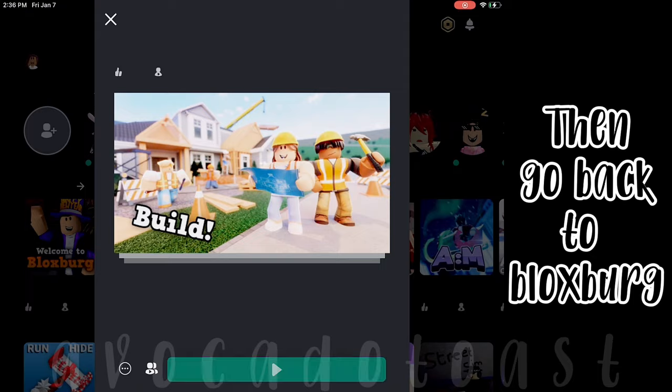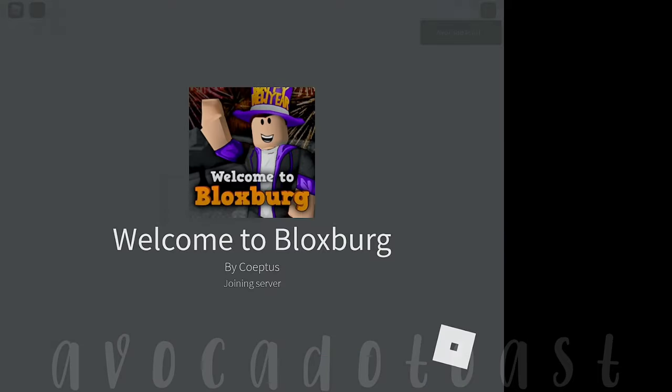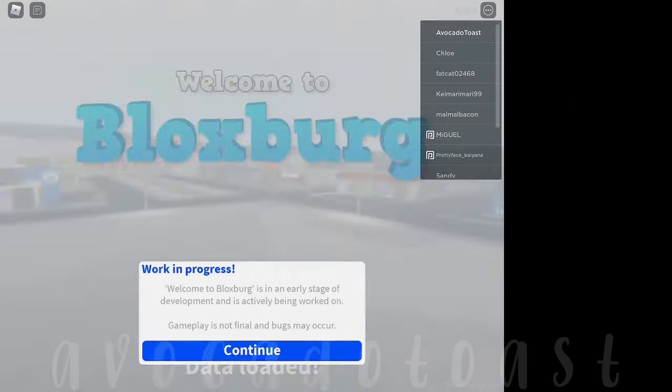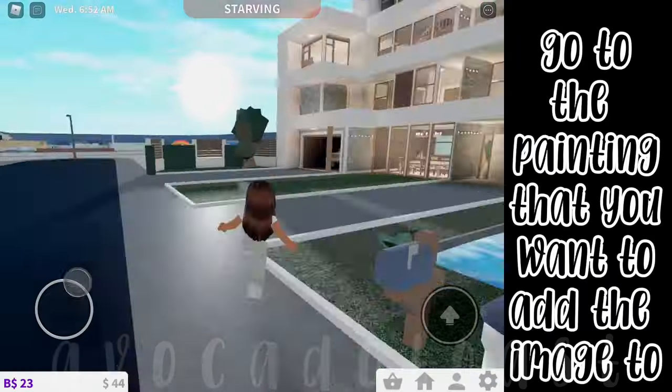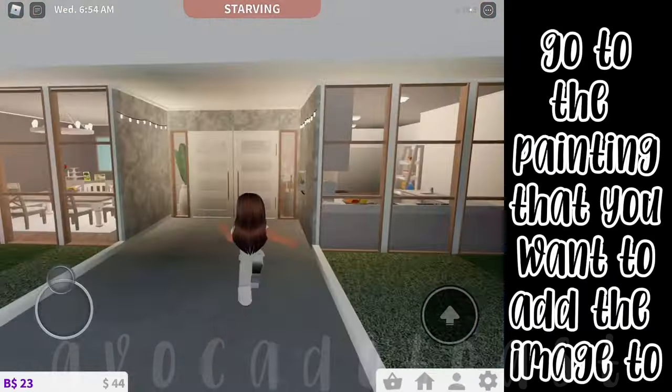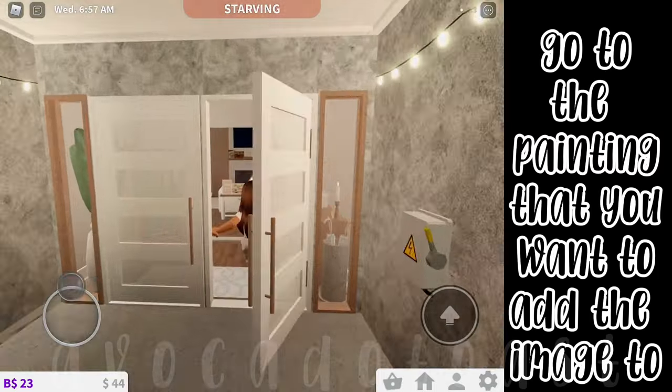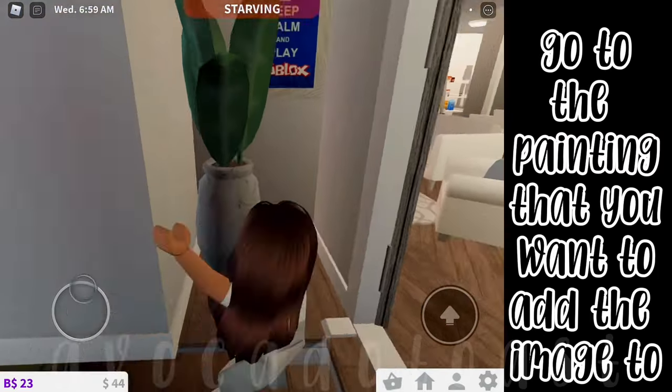Then go back to Bloxburg. Go to the painting that you want to add the image to.